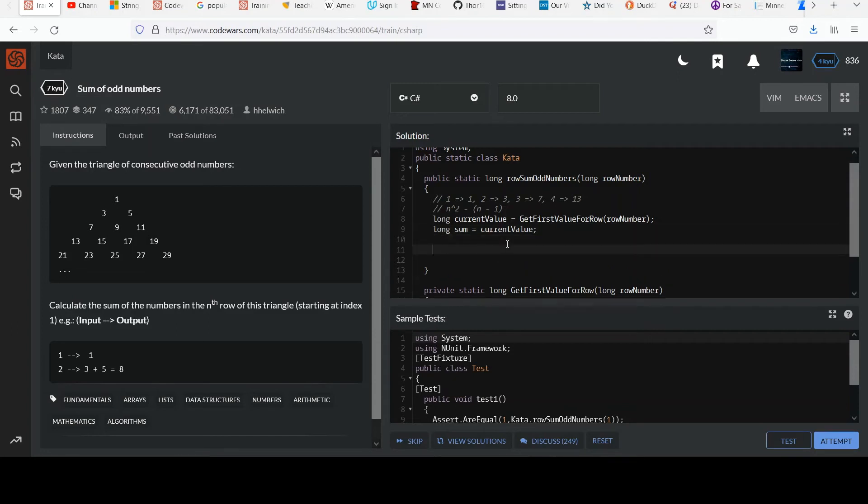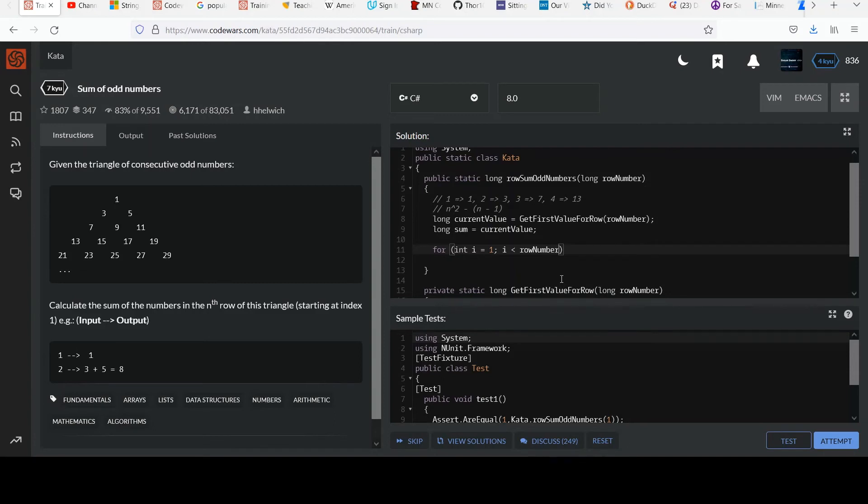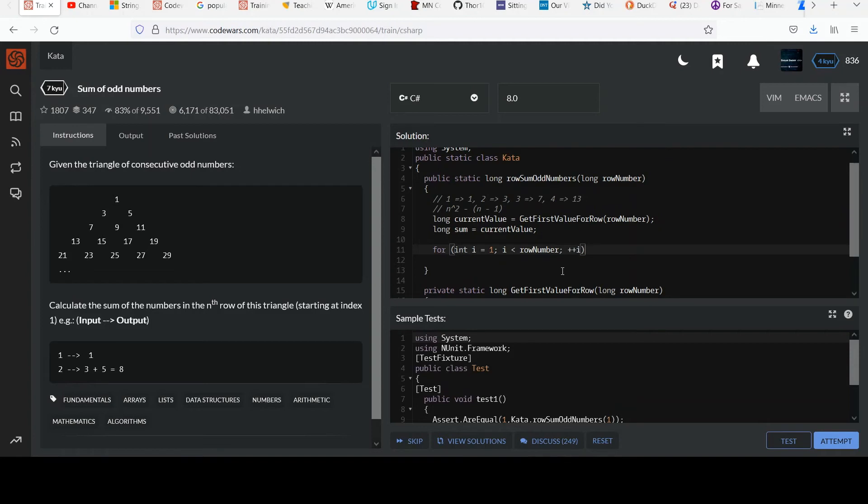I'm going to create a loop to go over. And i equals, I'm going to start from one, right? Because I already initialized the sum to that first value. So I don't need to add it again. That's why I'm starting at one. i is less than row number, right? Because we said that each row has that many elements, whatever the row number is. First row has one, second row has two, third row has three. And then increment each time.